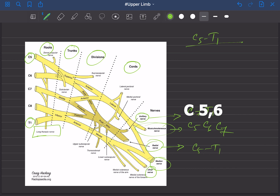Cervical 5 and C6. And the median nerve — same like the radial nerve, it came from C5 to T1. And the ulnar nerve, that is C8 and T1.